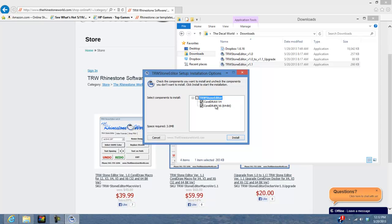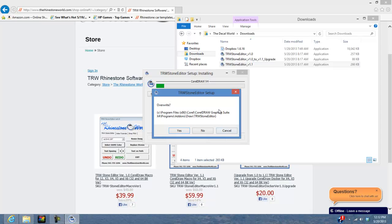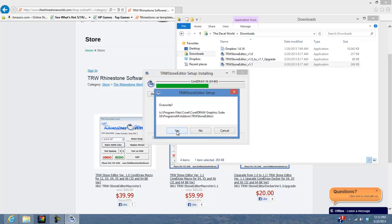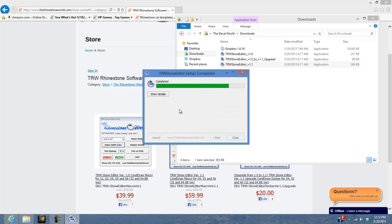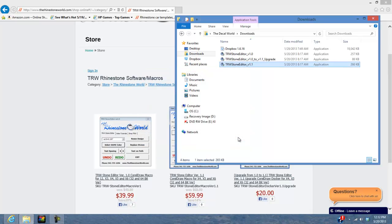I want to install it on both the X4 and the X6 64-bit, so I'm going to hit Install. I already have these installed on this computer, so I'll hit Overwrite and then Install Now. It installed on the X4 and the X6 64-bit and it's already complete. I'll hit Close — you don't have to do anything else, it is now in CorelDRAW for you.